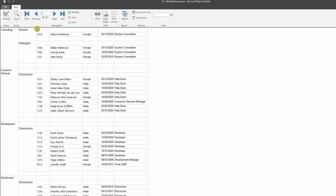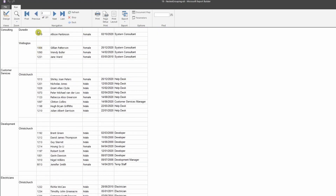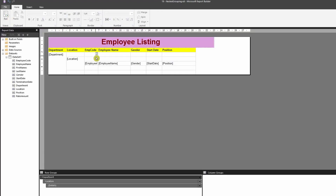When navigating to the next page, the header gets removed so you can't see what each column indicates. Instead of placing headers at the top level, we should place them on the nested grouping — because when you click Next, the parent grouping header gets removed, so we want to keep the column headers within the nested grouping.